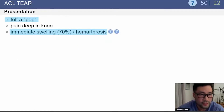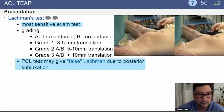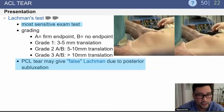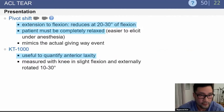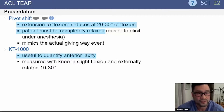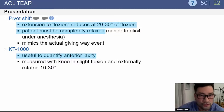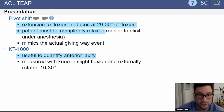Patients typically present with a pop and swelling due to hemarthrosis. On exam, you'll find a positive Lachman's test, which is very sensitive — but note that a PCL tear can give a false positive Lachman due to posterior subluxation. Pivot shift is another common finding as the knee moves from extension into flexion, reducing at 20 to 30 degrees; the patient must be completely relaxed to elicit this. The KT-1000 can quantify anterior laxity.